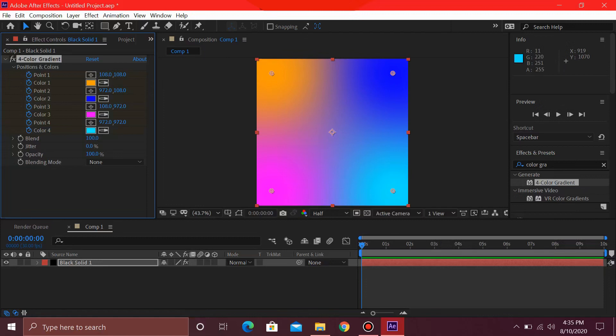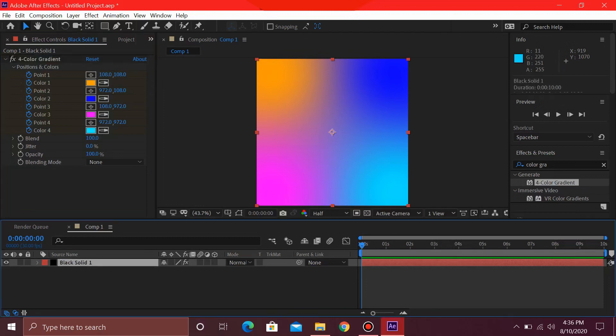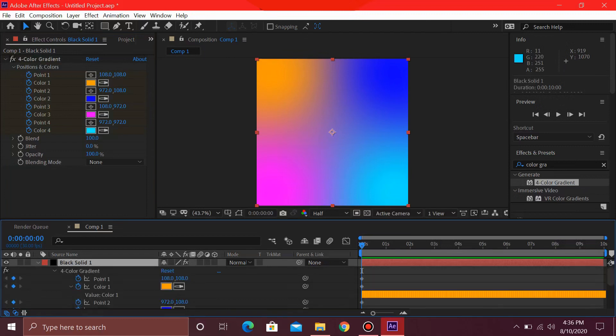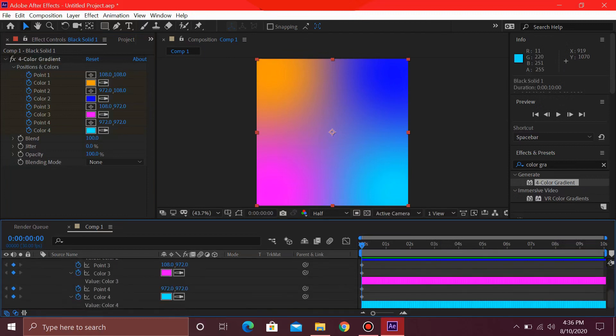Once you have this, then you can press U on your keyboard after selecting this solid to see your keyframes. These are your keyframes, these diamond-shaped ones.